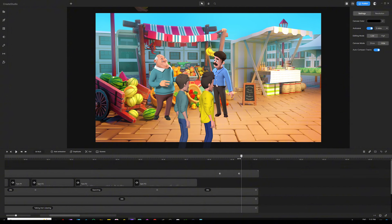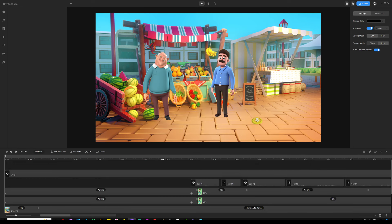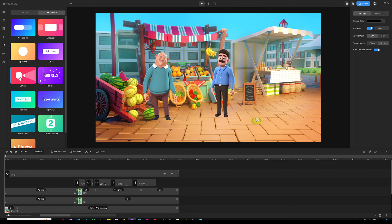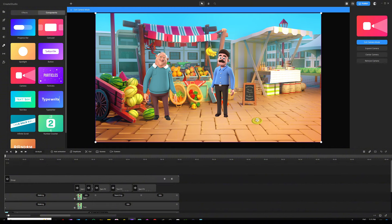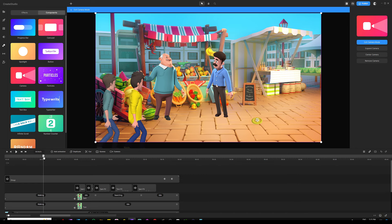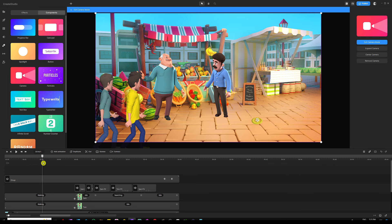Now it's time for camera animation — this adds depth and a cinematic feel, making the video more dynamic even though we're using a single background throughout. Go back to the effects and components tab, click the components tab, and drag and drop the camera component onto the canvas. Once the characters start making their entrance from the left side around the four-second mark, double-click on the camera track above the timeline to add a camera animation.